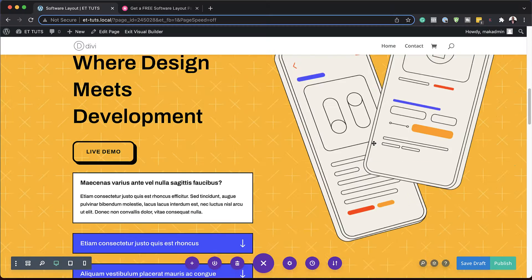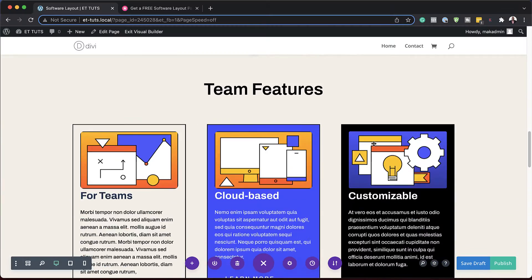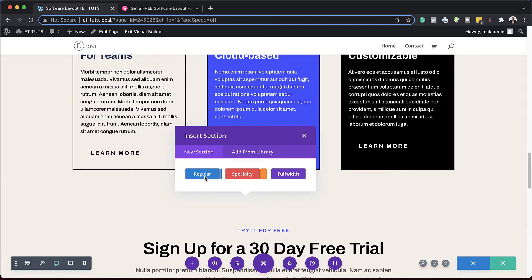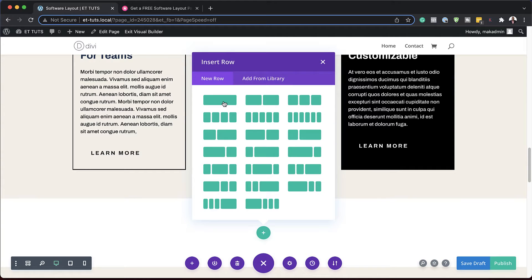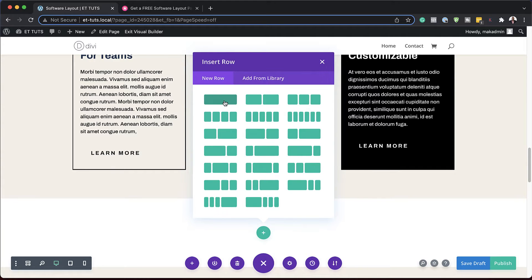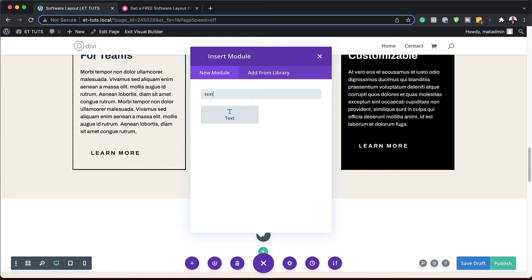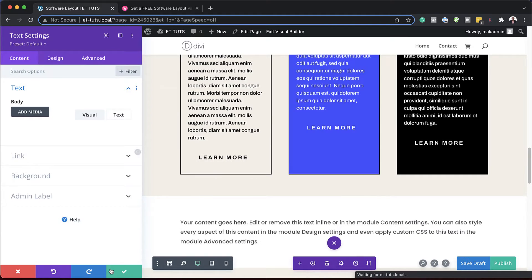The next step is to add a new section. I'm going to scroll down here until I get to this area, click on this plus button, and add a regular section. In here, we're going to add a single column and then add a text module, which is going to be for our section heading. I'm going to select that and then save for now.